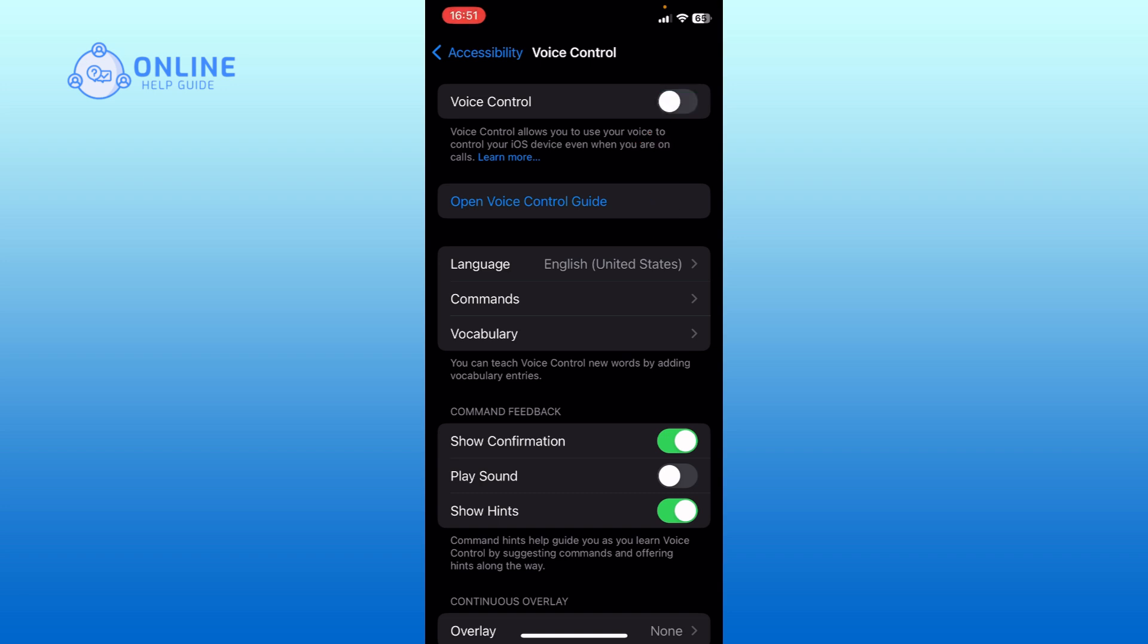And this is how you can disable voice control on iPhone. Thank you for watching Online Health Guide. Hope this video was helpful.